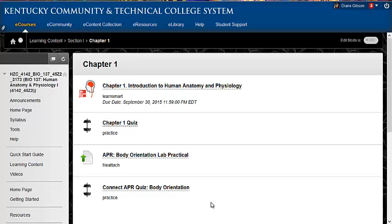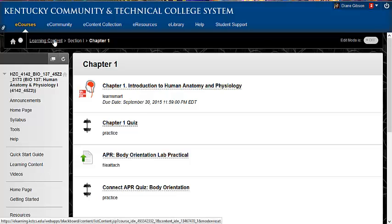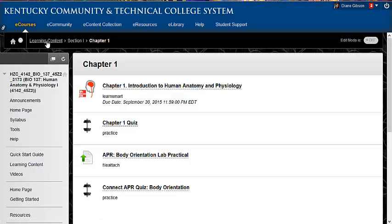The purpose of this video is to show you a little bit about how Anatomy and Physiology Revealed works. So this is our Blackboard page and I've just gone to Learning Content, Section 1, Chapter 1.